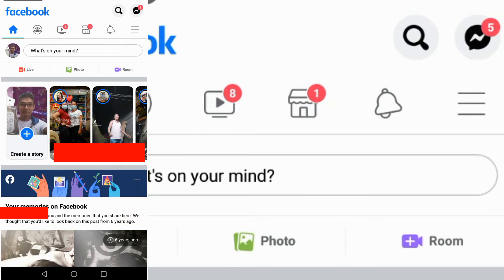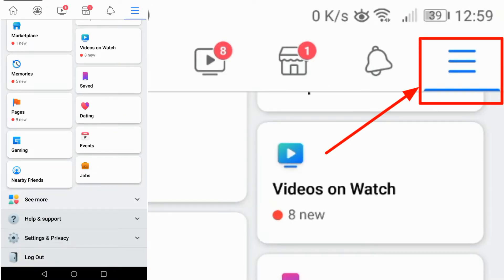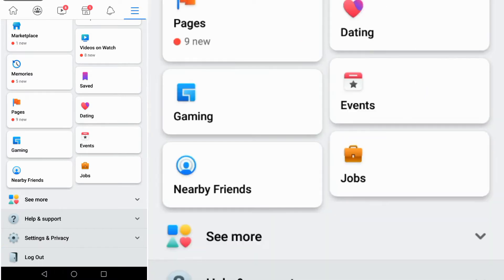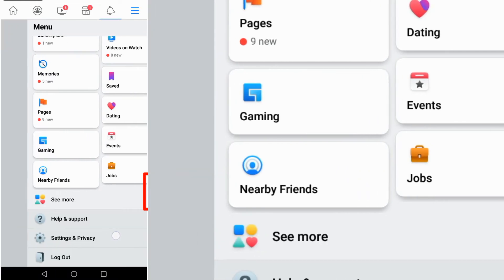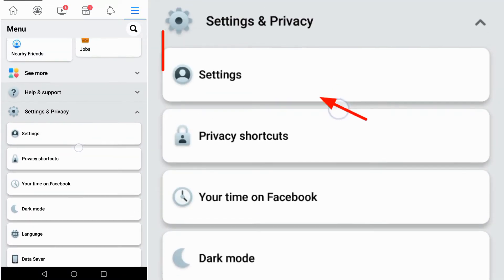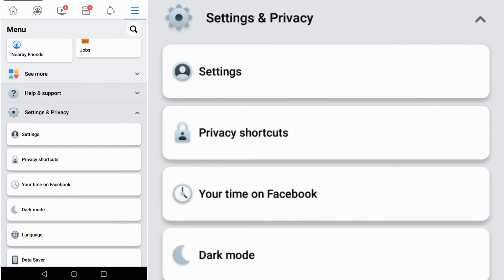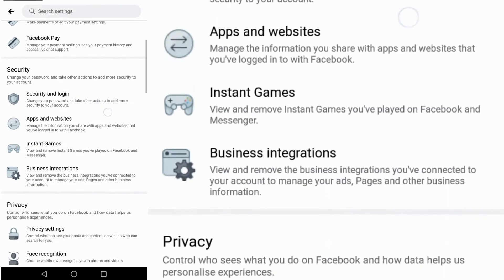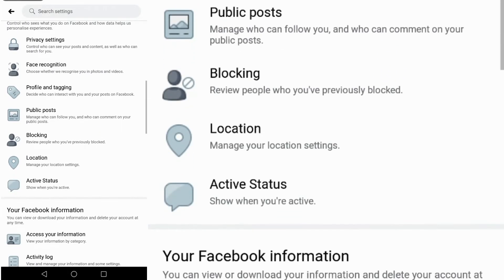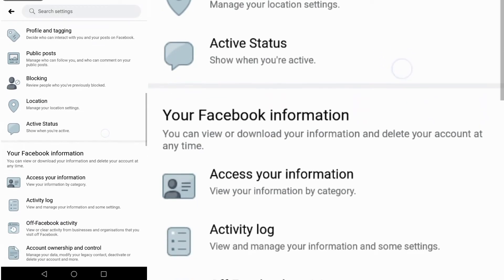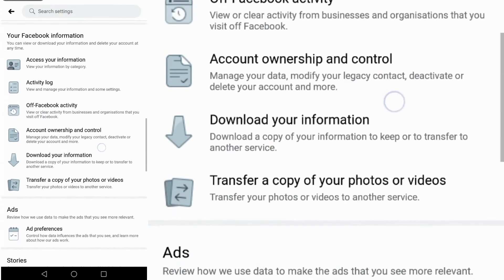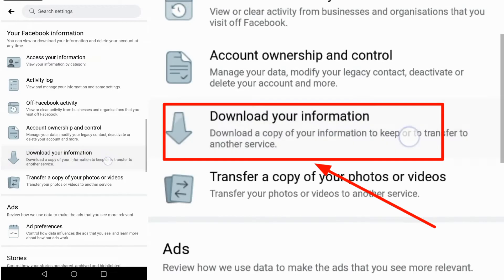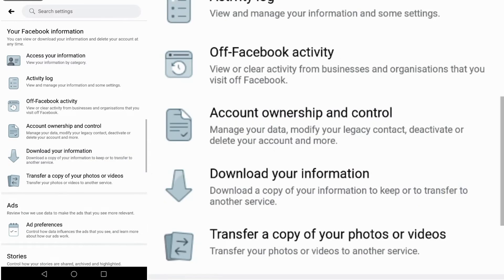You can do this under Messenger icon. You'll see three lines at the right side of your screen from the top. Click it, then scroll down until you see Settings. Click it, then scroll down and look for Download Your Information. This is it, click it.